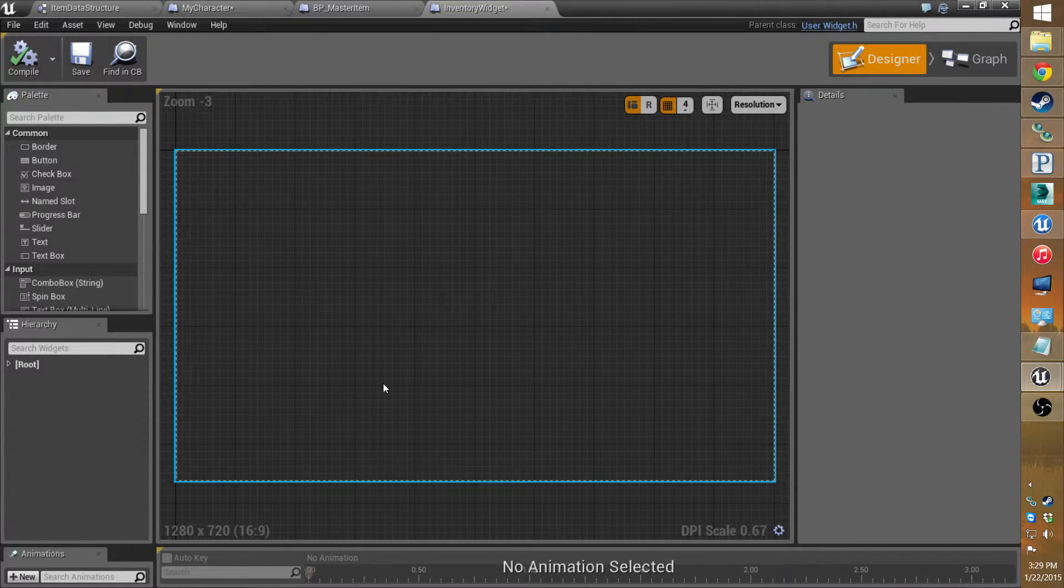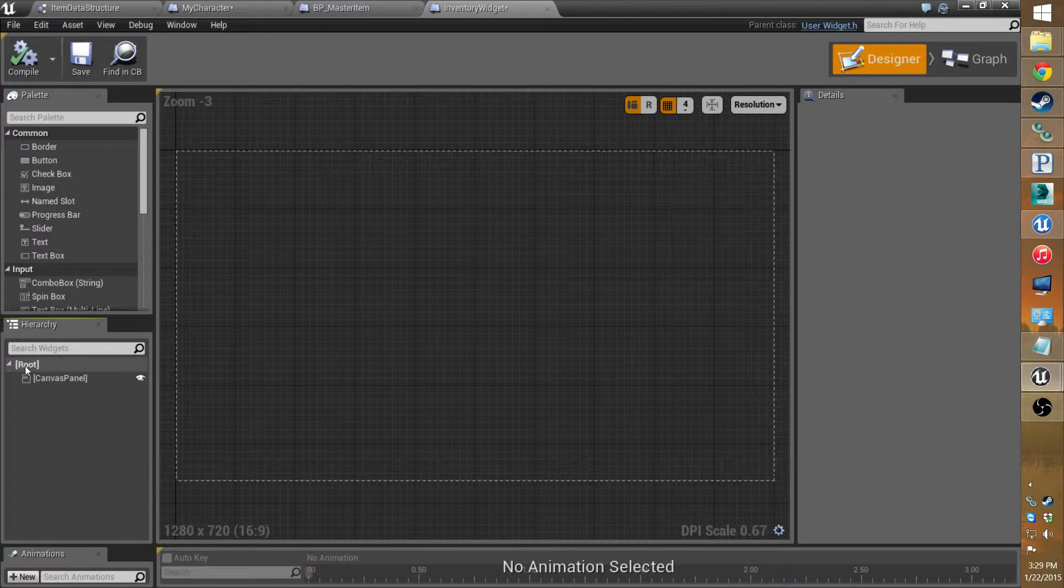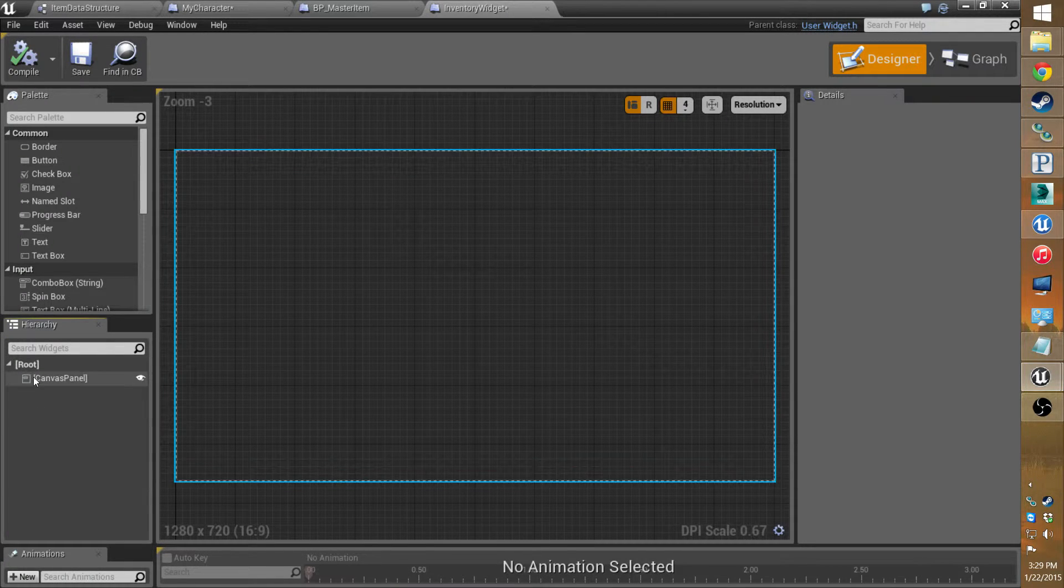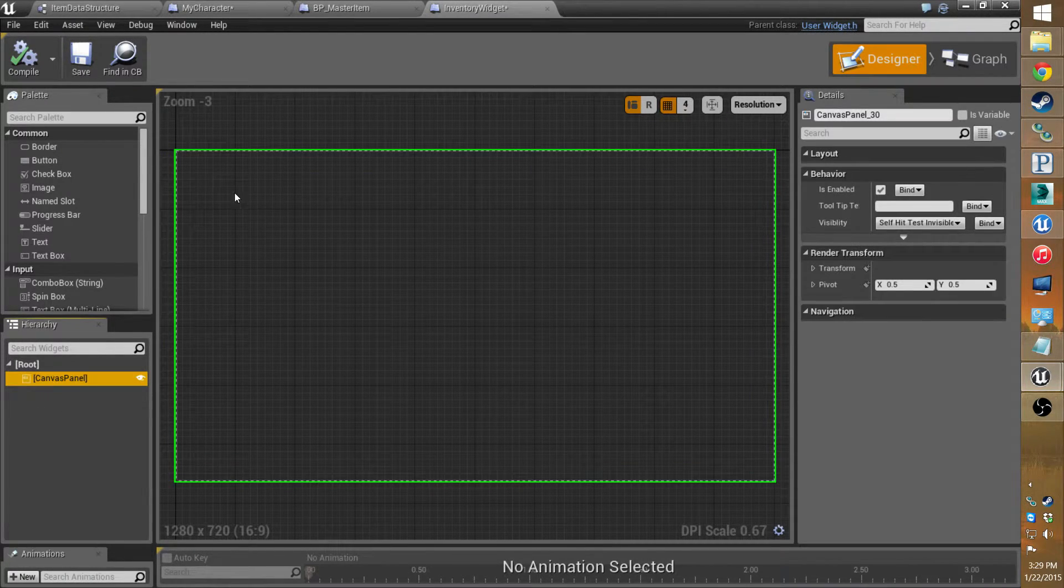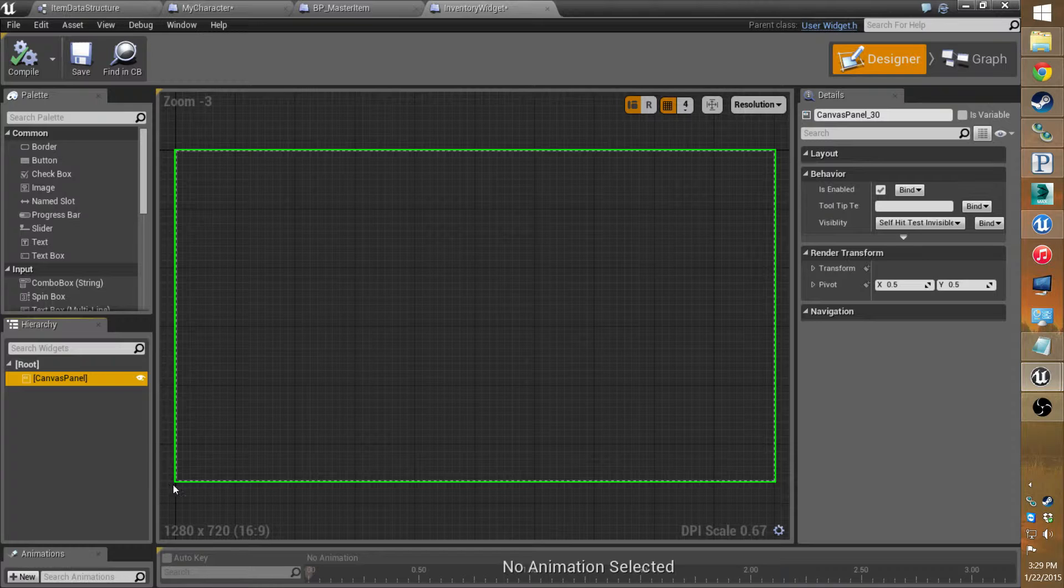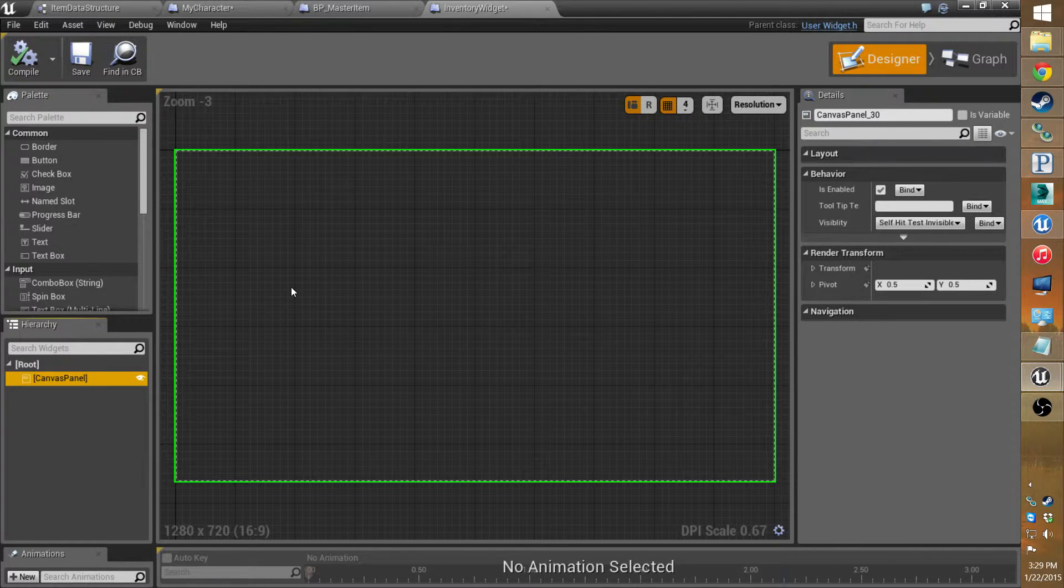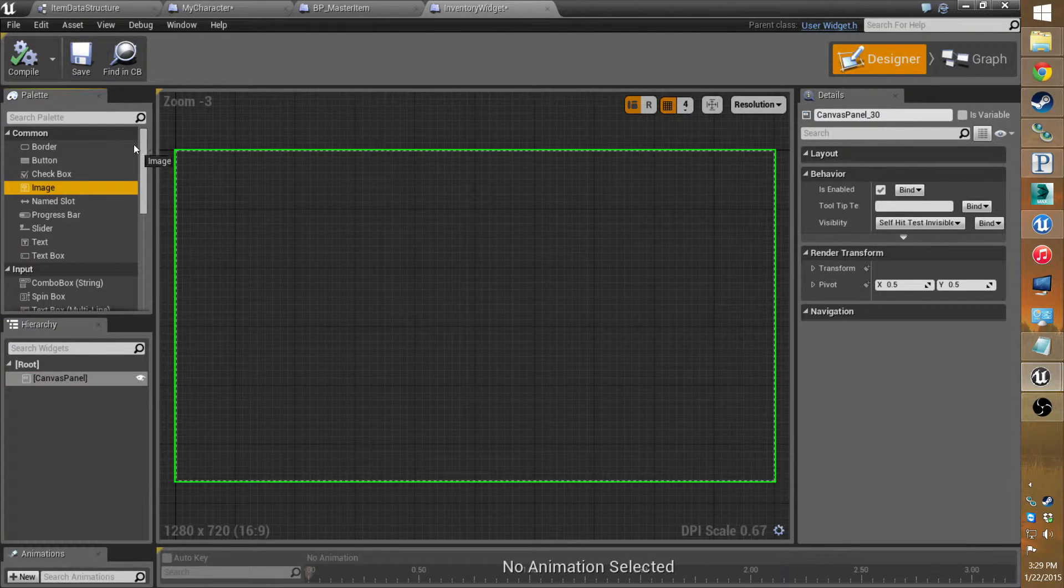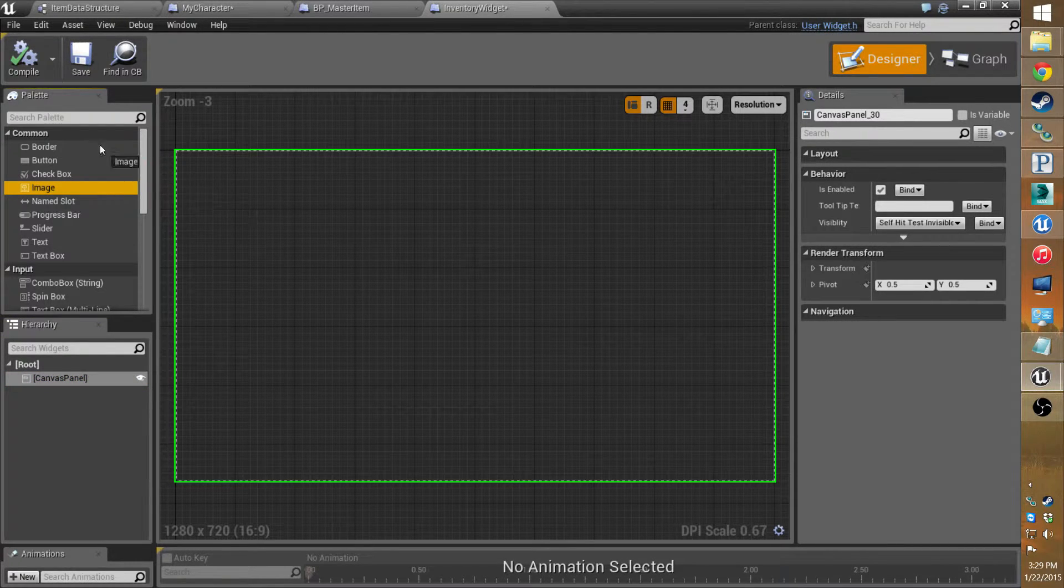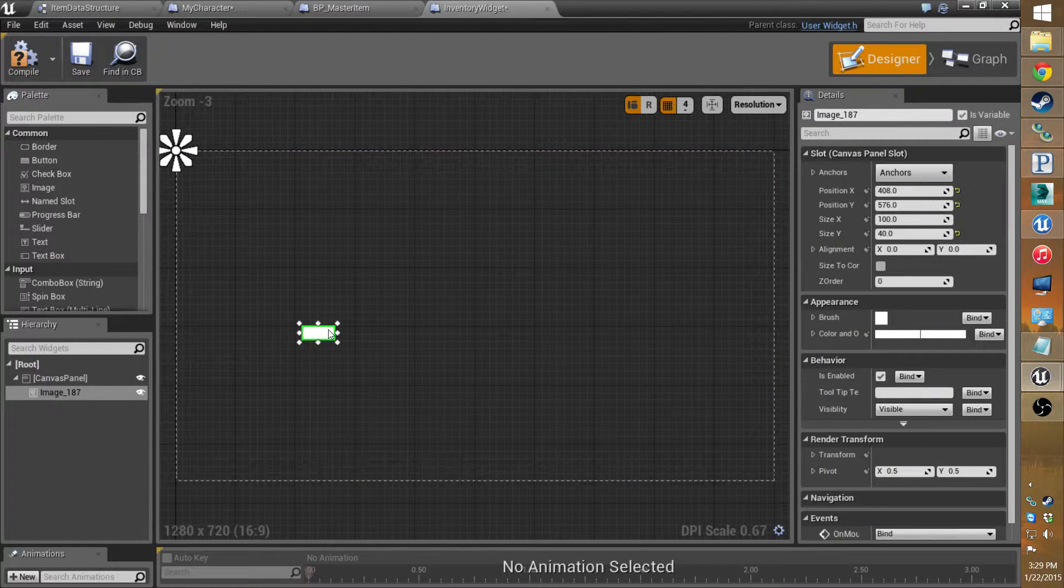I'll start with explaining some things. With the root you have the canvas panel. This is basically the screen of your computer monitor or TV or whatever you watch it on.